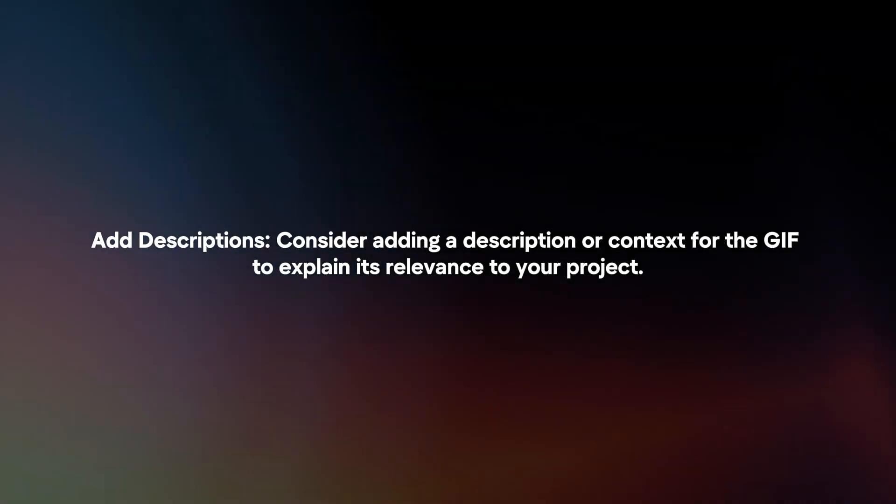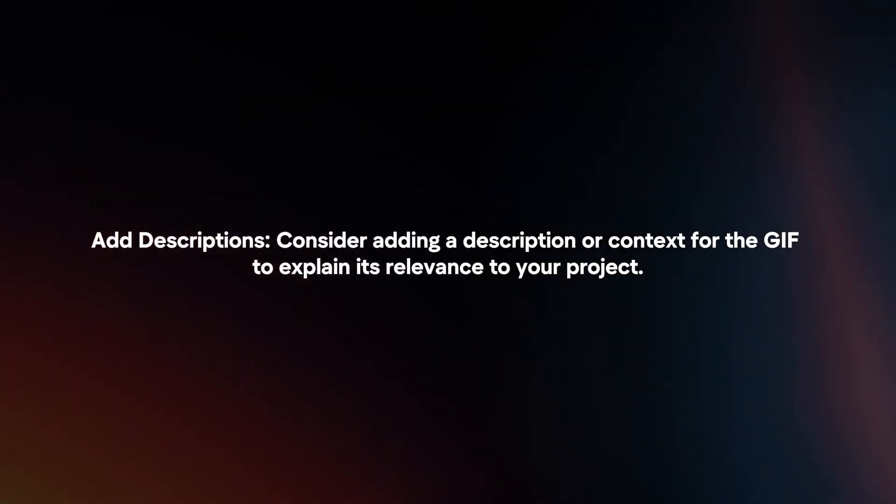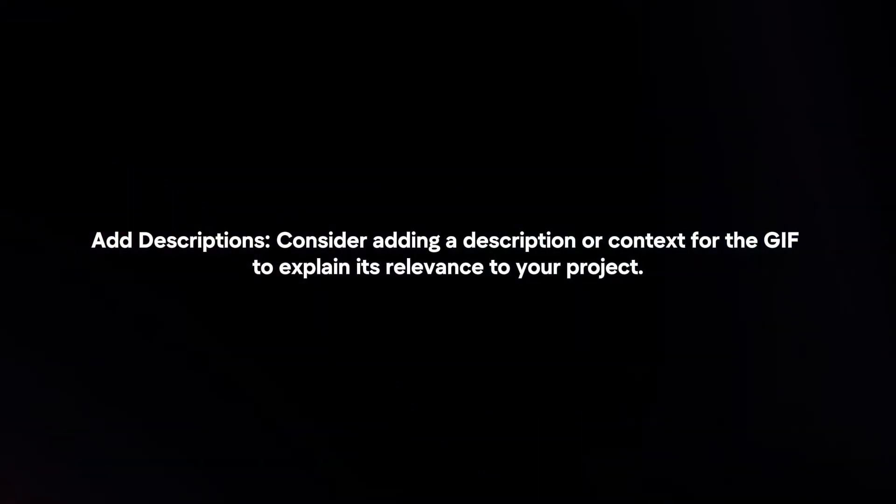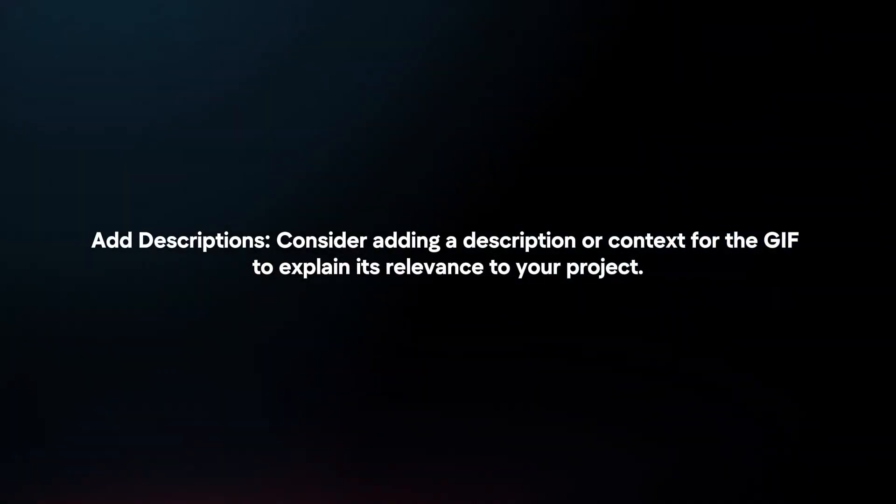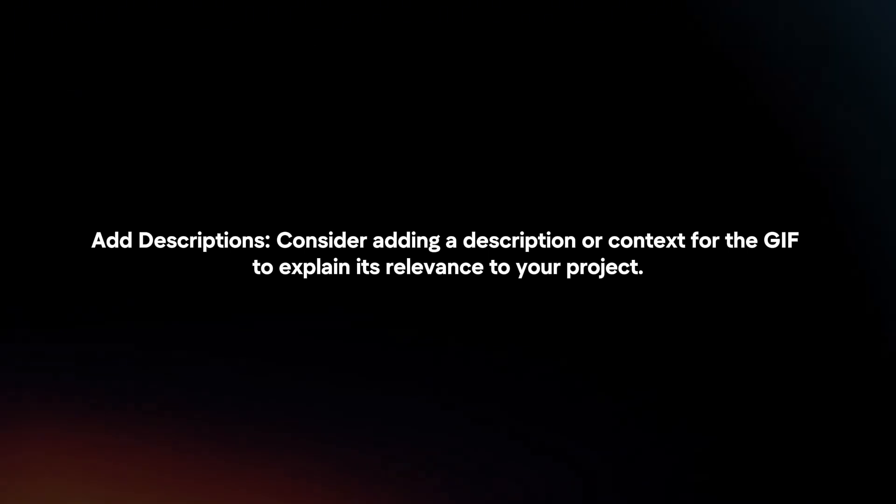Add descriptions. Consider adding a description or context for the GIF to explain its relevance to your project.